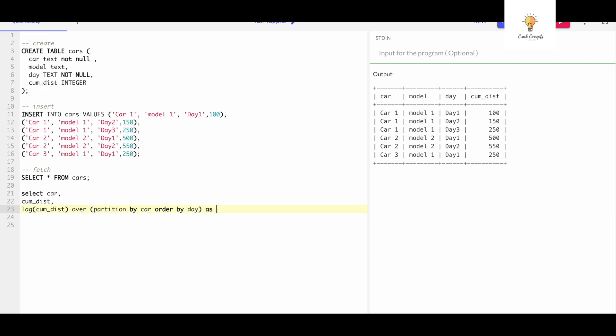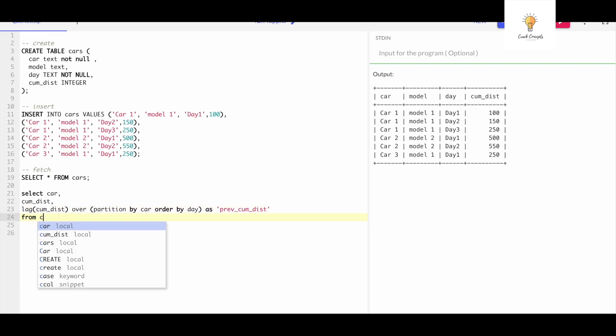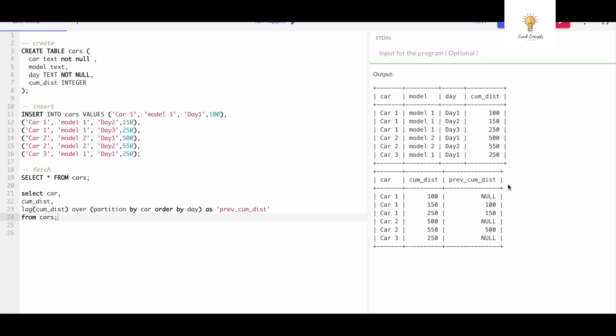Let's give it an alias: previous cumulative distance FROM cars. Let's run this and this is the output.